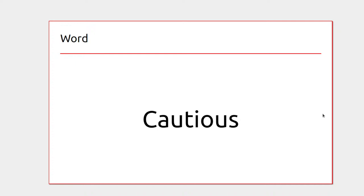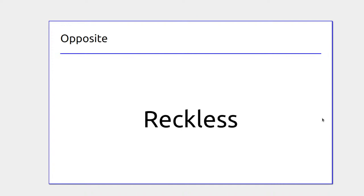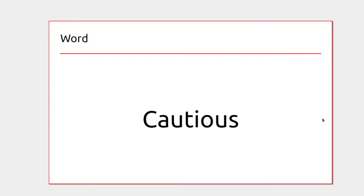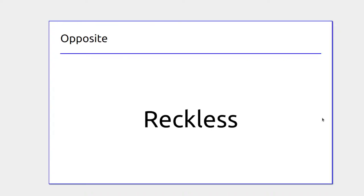Someone cautious might not take any risks, and someone reckless goes off and takes risks. A reckless person might drive cars too fast, while someone cautious would drive slowly according to conditions — even slowing down extra if it's raining.